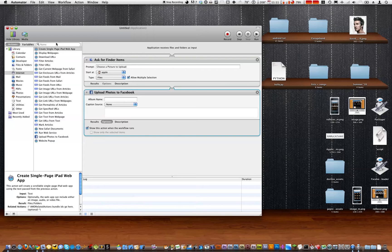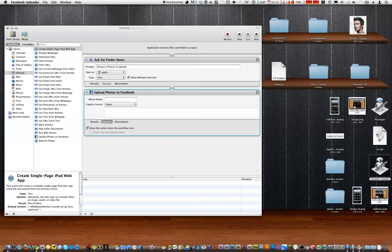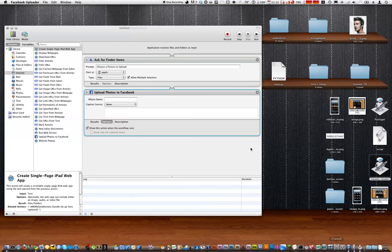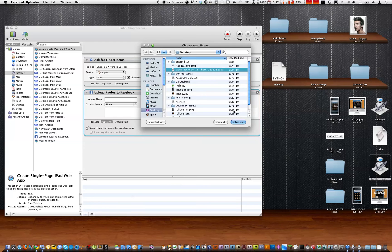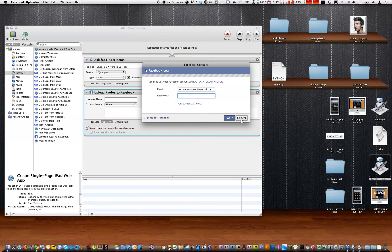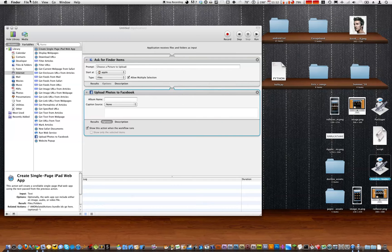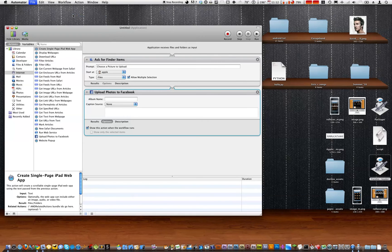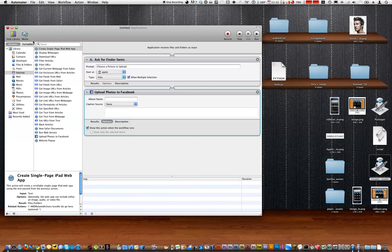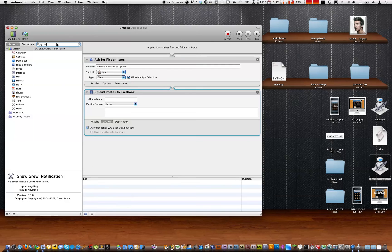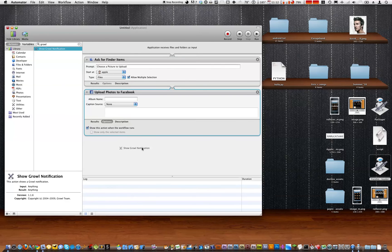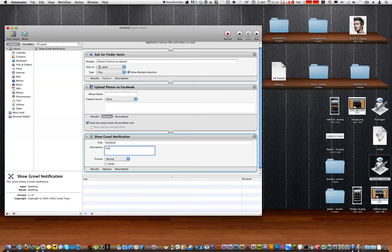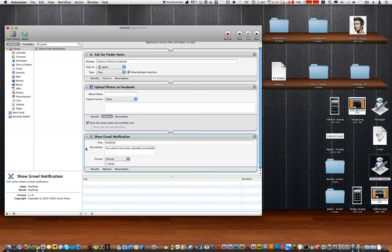And there was one more thing. Let me see in my example what I did. Hold on one sec. Oh right. And then you're going to want to show a growl notification. The title will be Facebook. You can make this whatever you want. And the description will be your photos have been uploaded successfully. So we'll make it normal and we don't need it to be sticky.